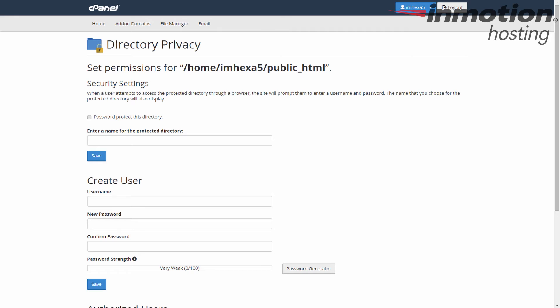Okay, you're now on the password screen. First select the checkbox that says password protect this directory. You can use this to toggle the password protection on and off after you finish setting up, but for it to be on it has to be checked.